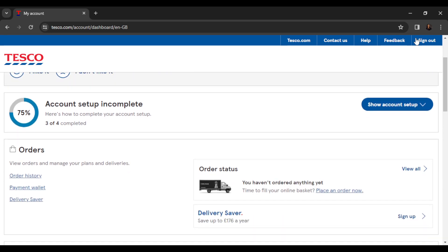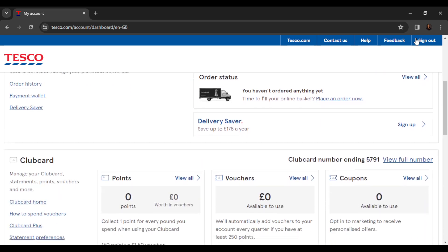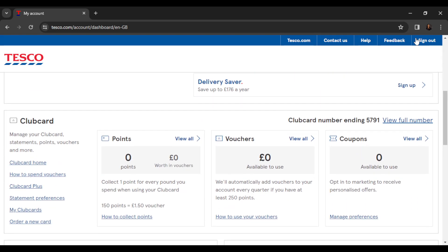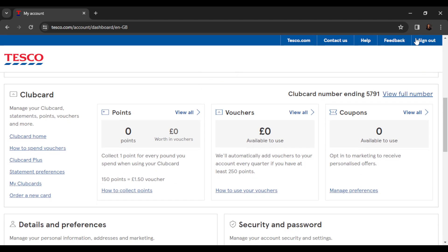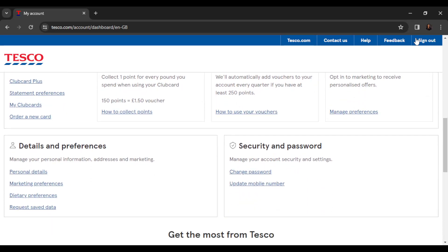You're going to find different categories and one of them is Orders. This is the orders category. The next is Clubcard where you're going to find a lot of things. The next is Details and Preferences where you manage your personnel information, addresses and marketing. And then the last category is Security and Password where you can manage your account security and settings.